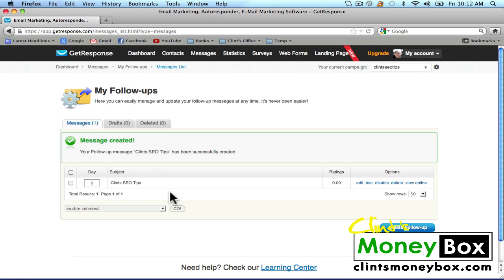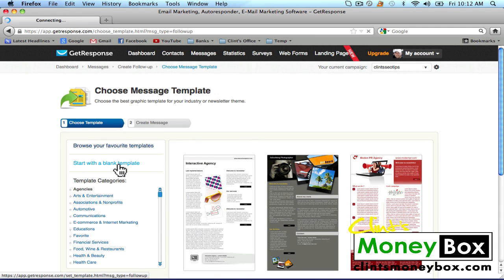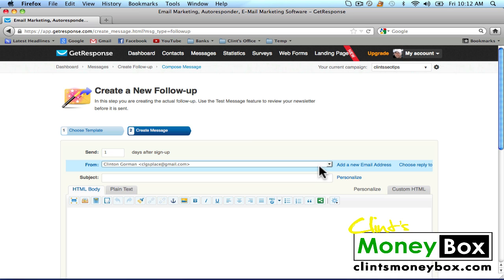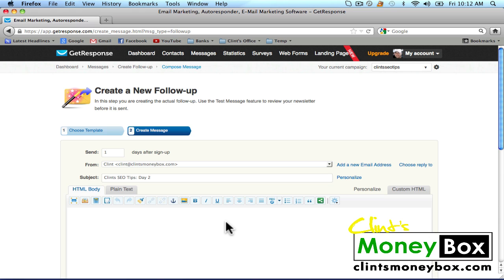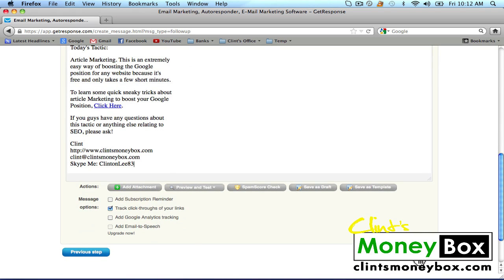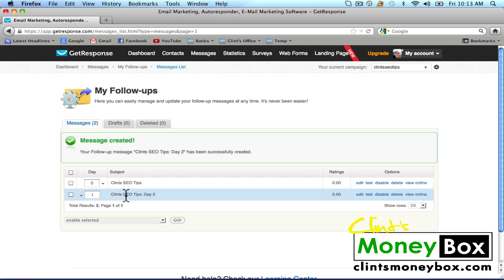If we want to create another follow-up that will show up one day after they opt in, click on 'Create Follow Up,' then go to the previous version of the editor and start with a blank template. Make sure it says 'Send One Day After Sign Up.' I'm going to change the from email to my Clint's Money Box. Subject: 'Clint's SEO Day 2.' In the HTML body I'm just going to paste the same thing since this is an example, and then click on 'Save Message.' Now we have our first message sent immediately after sign-up, and Day 1 sent one day after sign-up. If you continue creating follow-ups, you'll have Day 2, Day 3, Day 4, and so on.